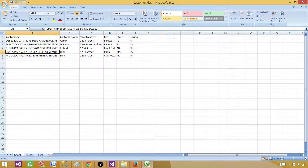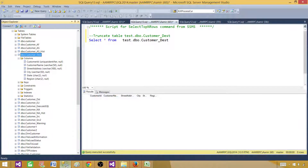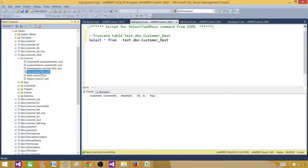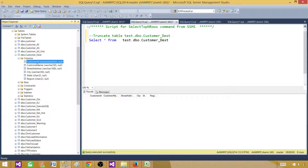After analyzing this data I created a destination table. The table is called customer_destination and the customer ID is going to be a unique identifier, customer name is varchar(50), street address is varchar(100), city is varchar(50), state is char(2), and region is char(2).